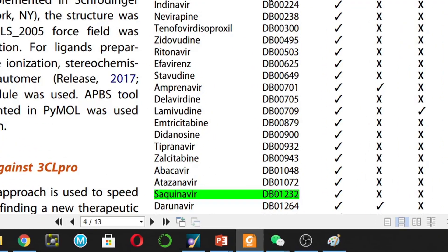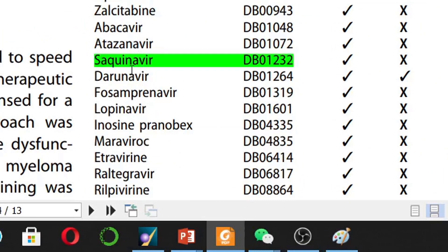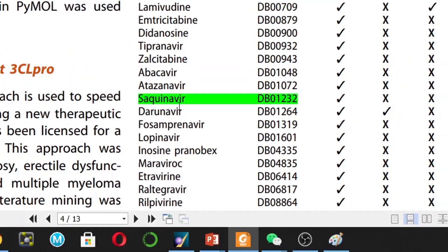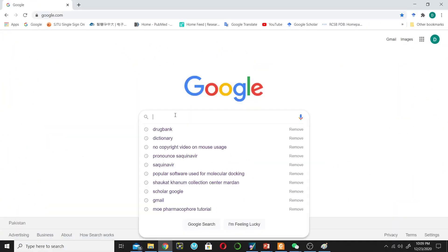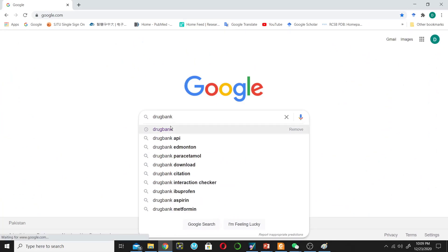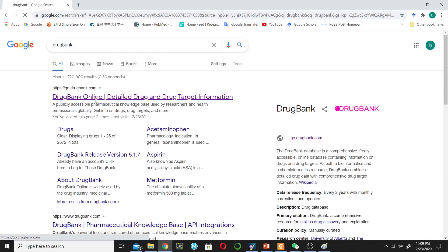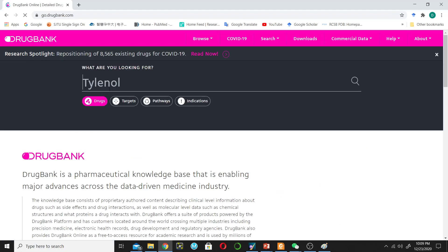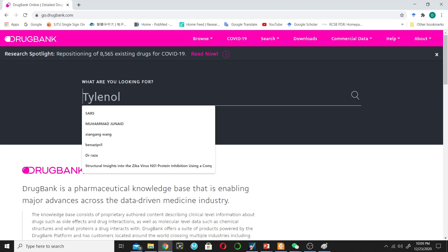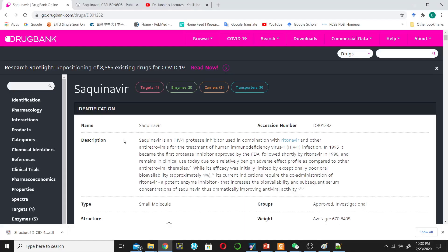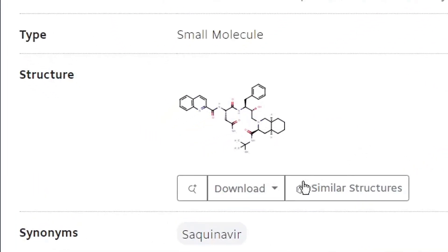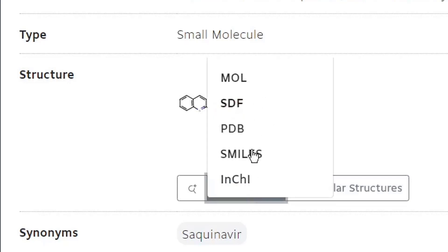Now I will find the ID of saquinavir. For this tutorial I will only use 3CLpro and saquinavir. They retrieved saquinavir from DrugBank, and this is the ID of saquinavir. I will search DrugBank — click on the DrugBank database and paste the ID in the search. This is the information about saquinavir: its name, accession number, description, and structural information. We will download the structure from here.